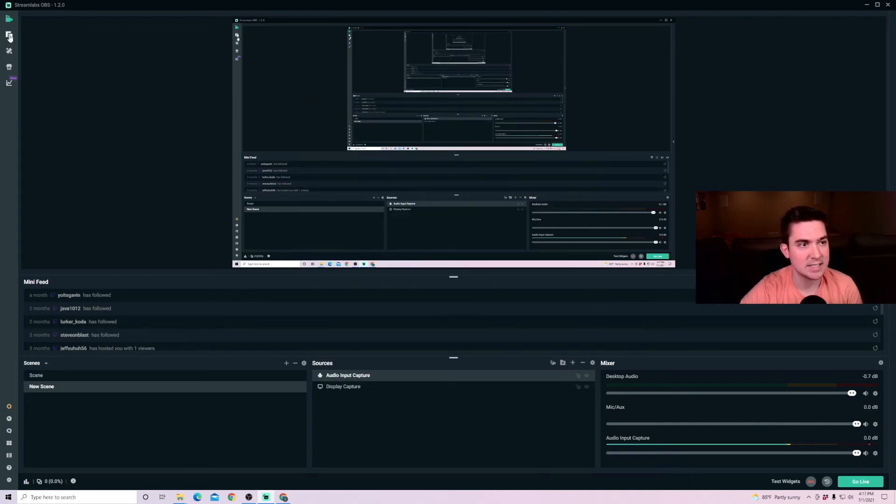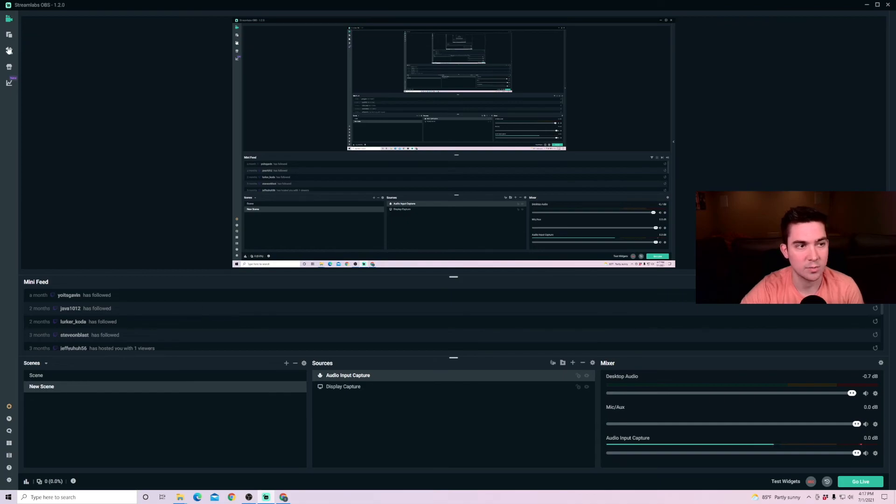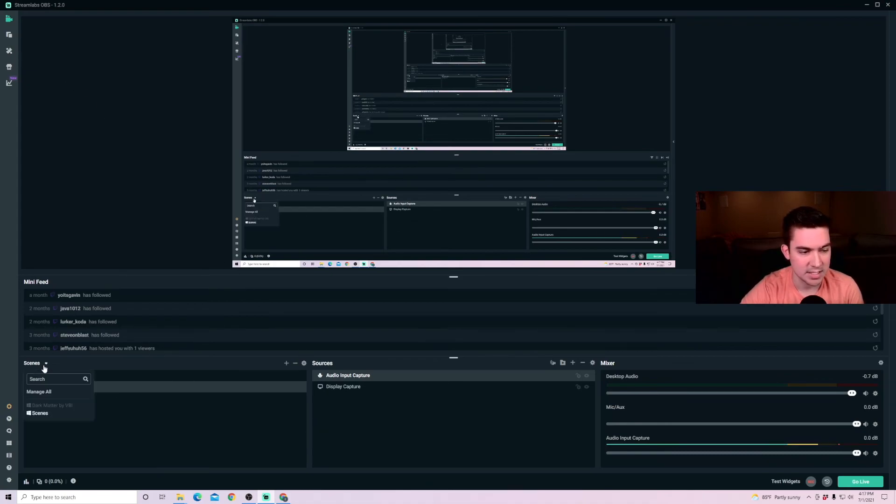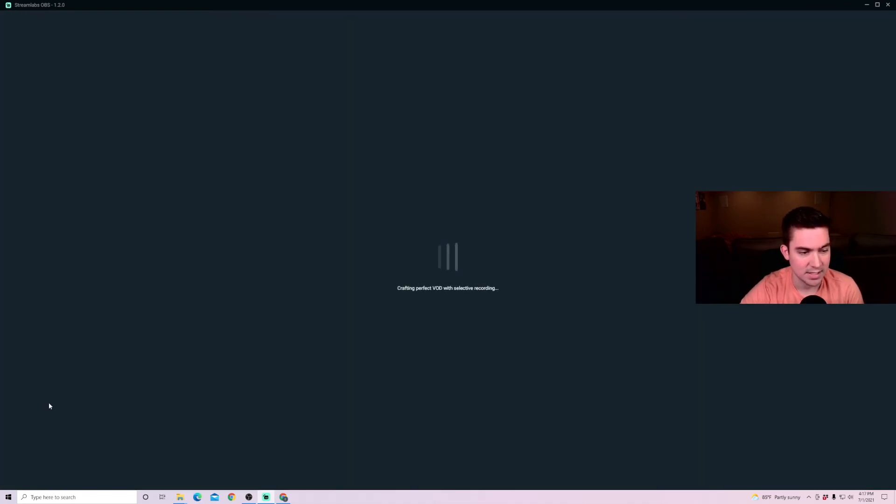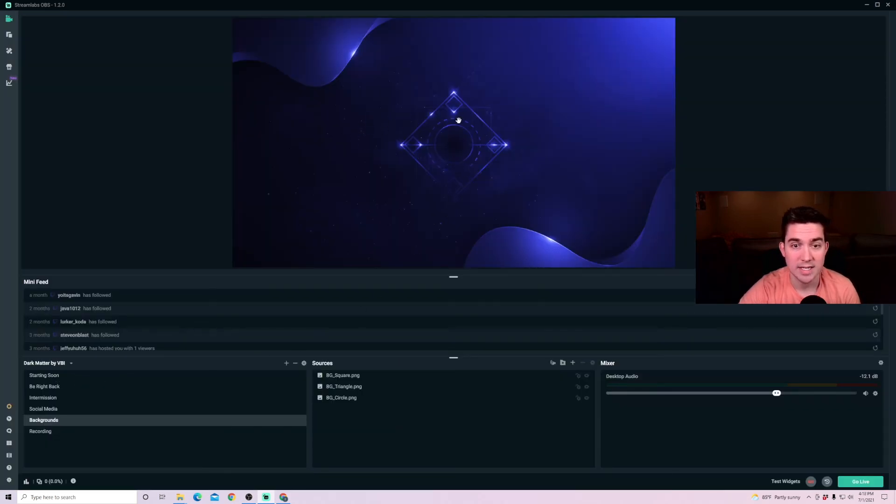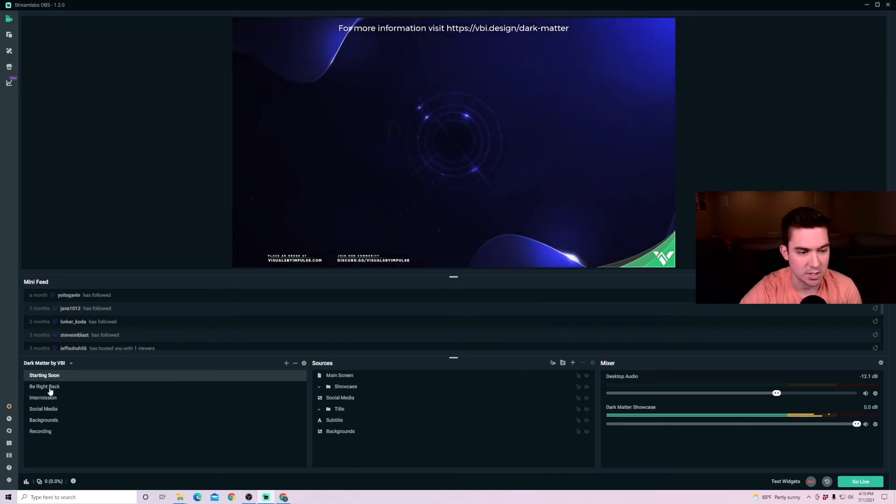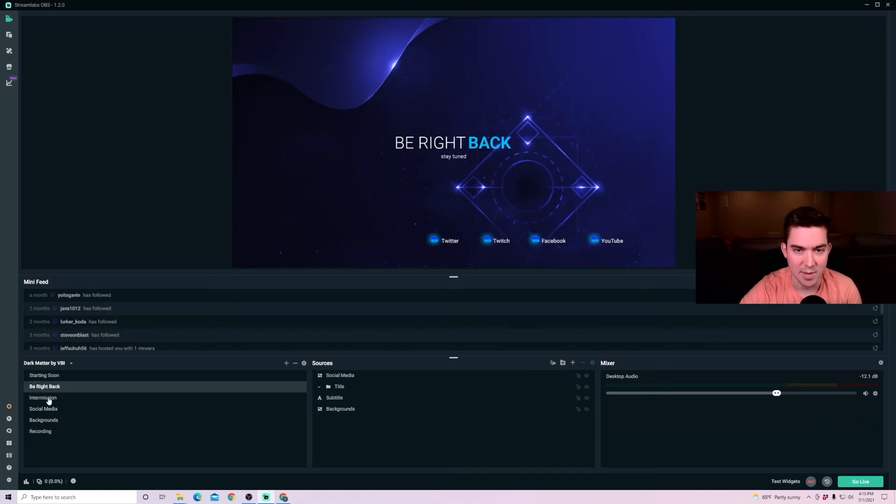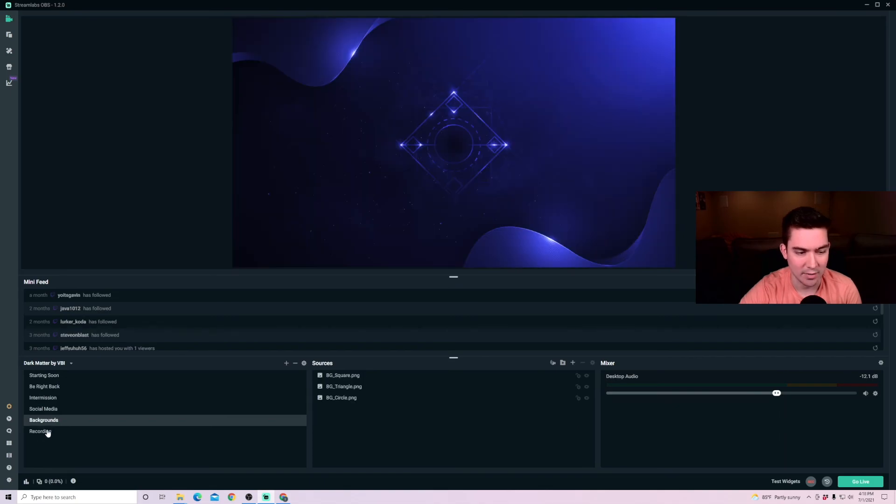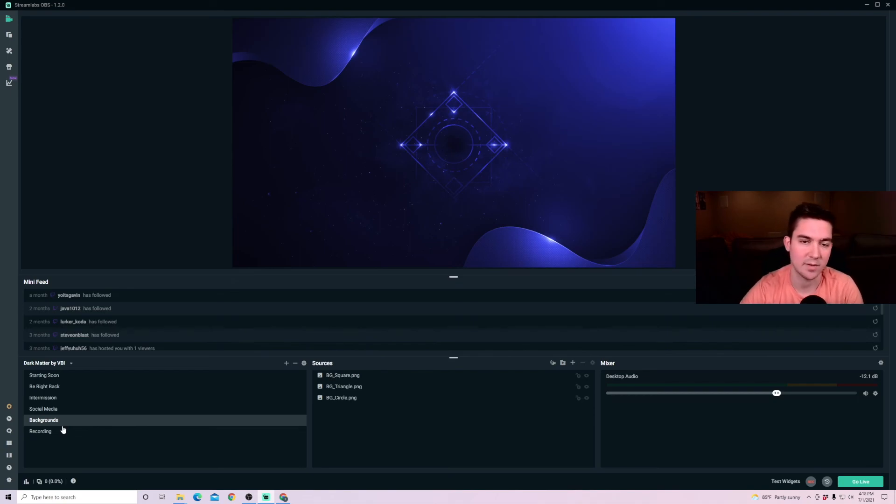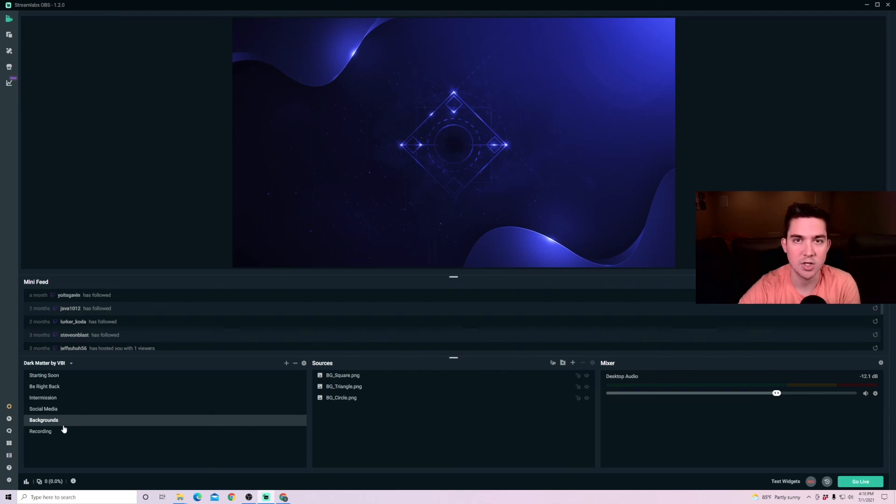In this top section here, you have a lot of different options. Go check out the alert box library. You can check out different themes where they're already custom themes that people have made animated themes. You can see here as an example, I have some downloaded already, which show you different scene options that are already custom created. So you have starting soon animations, be right back intermission, social media and backgrounds, which I can just navigate between different scenes. If I'm going to be out for a bit, if I'm going to be making transitions through my stream, there's a lot of good themes already prebuilt out there that you can go ahead and download and use for your streams.